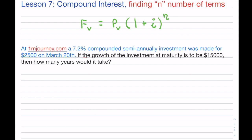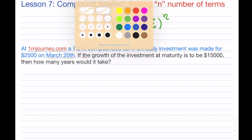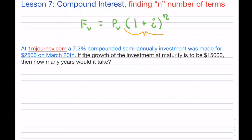In the previous lessons, we talked about the compounding factor, and we talked about trying to solve for the present value and future value. You can certainly watch those previous videos, but now what happens if you run into trying to solve for the number of terms?